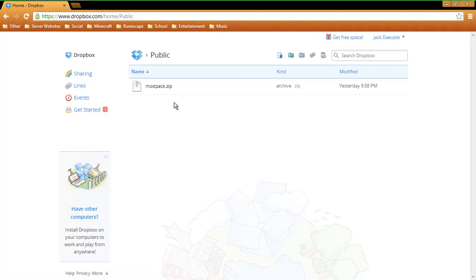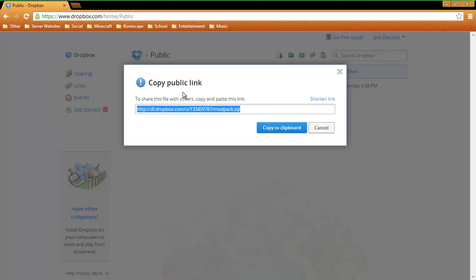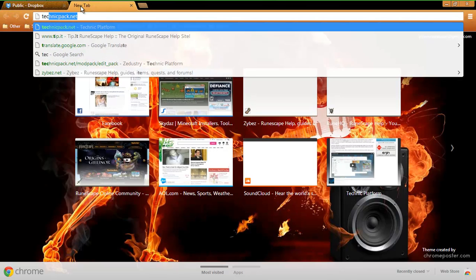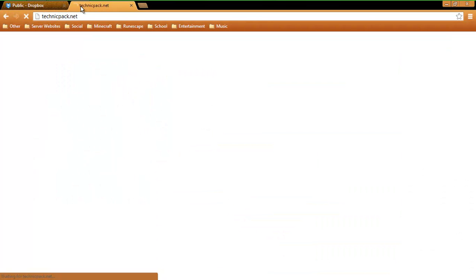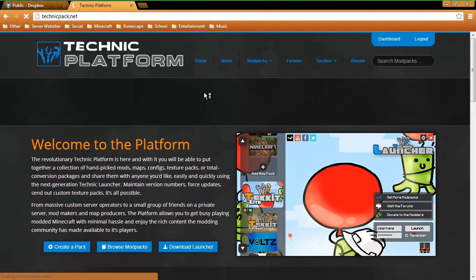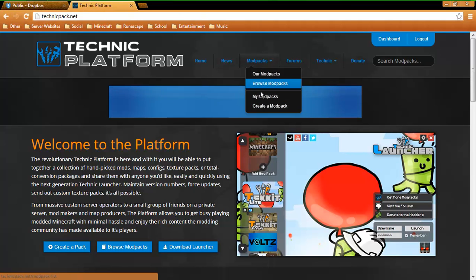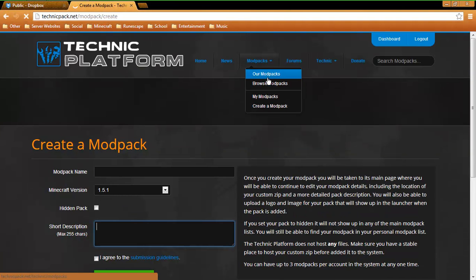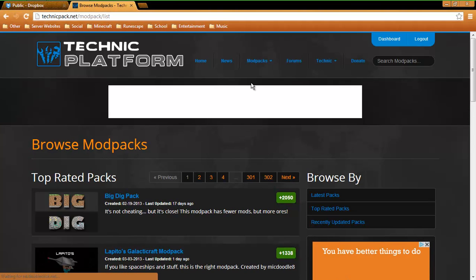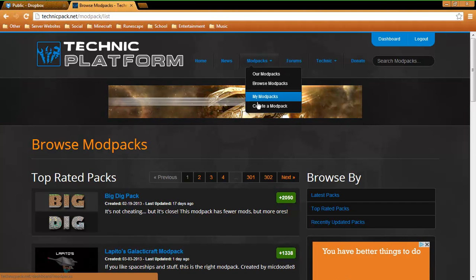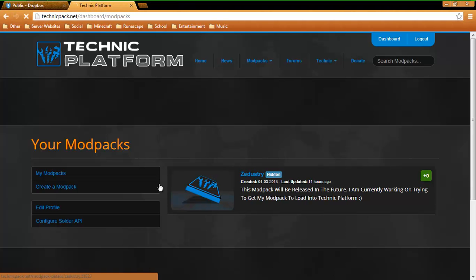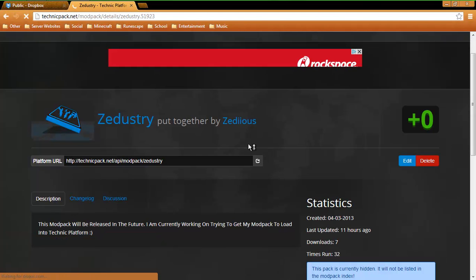So you will upload it to your public file. It will be modpack.zip. Once you have this down, you're going to right click, copy public link and copy to clipboard. And then you're going to go to technicpack.net. This is where everything is done. And now you're going to go to create a modpack.